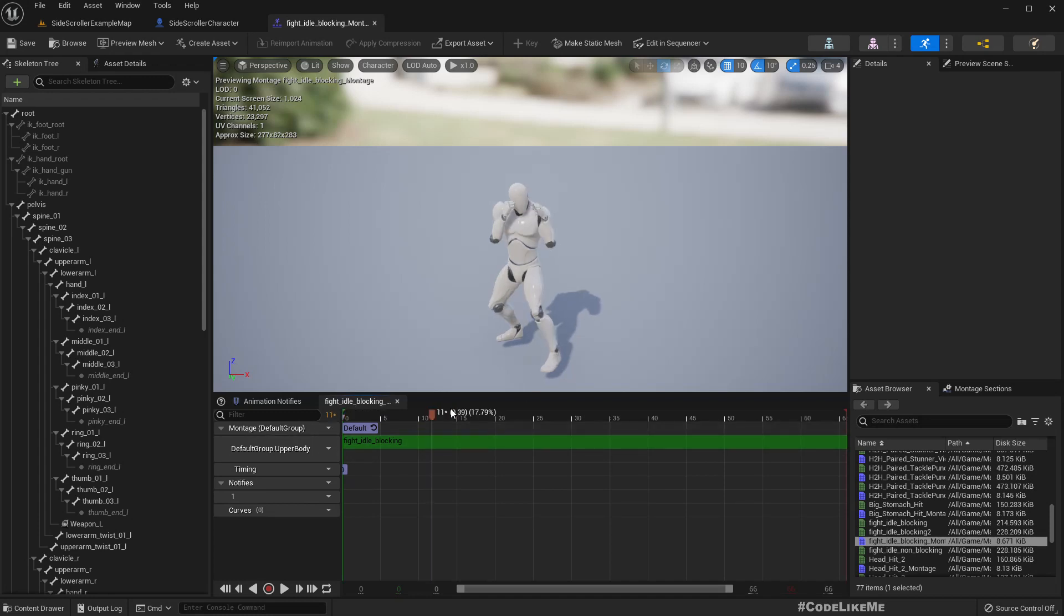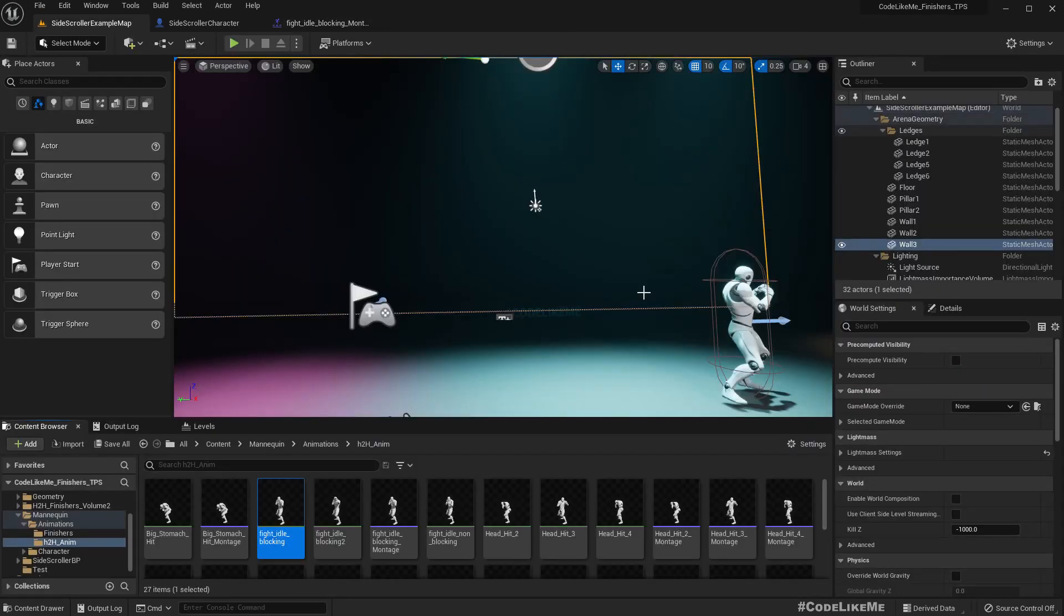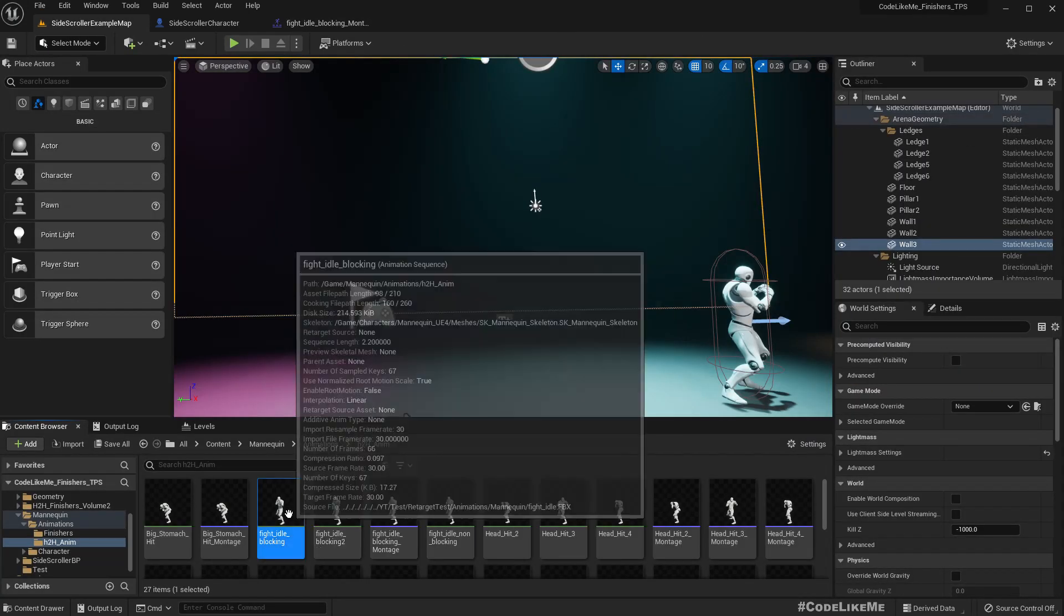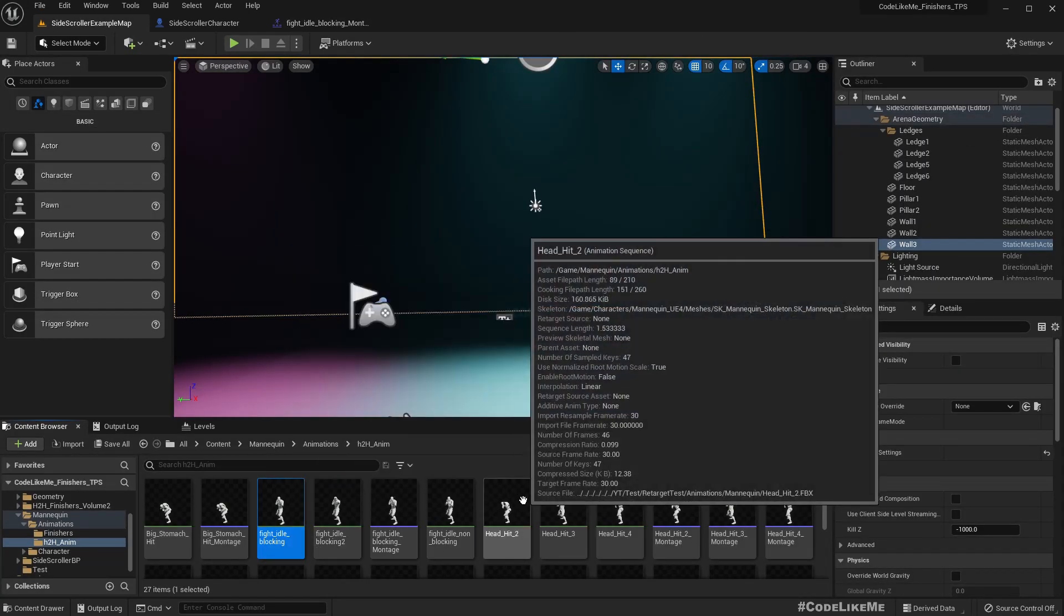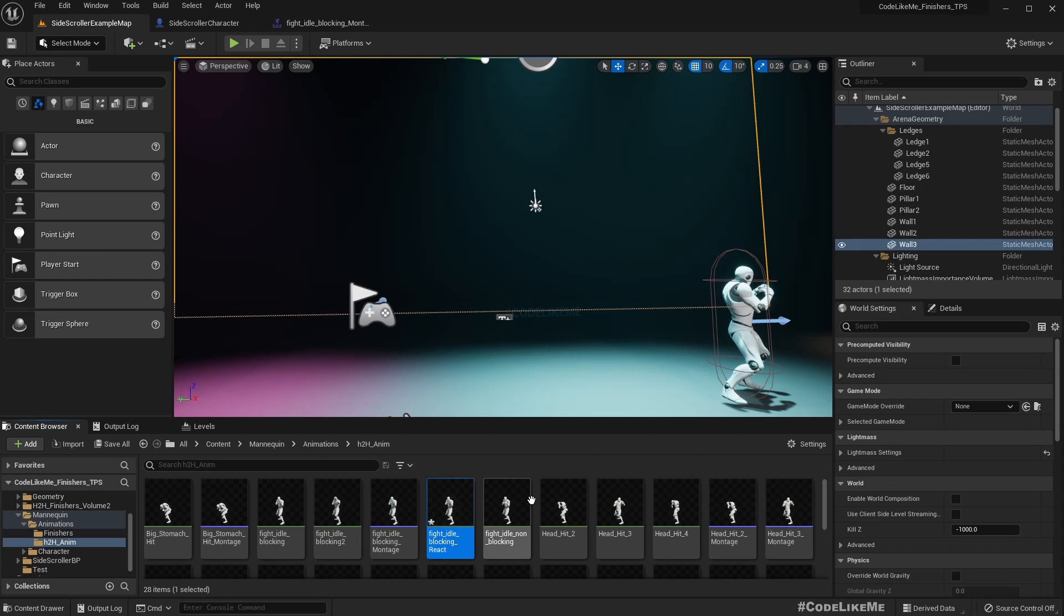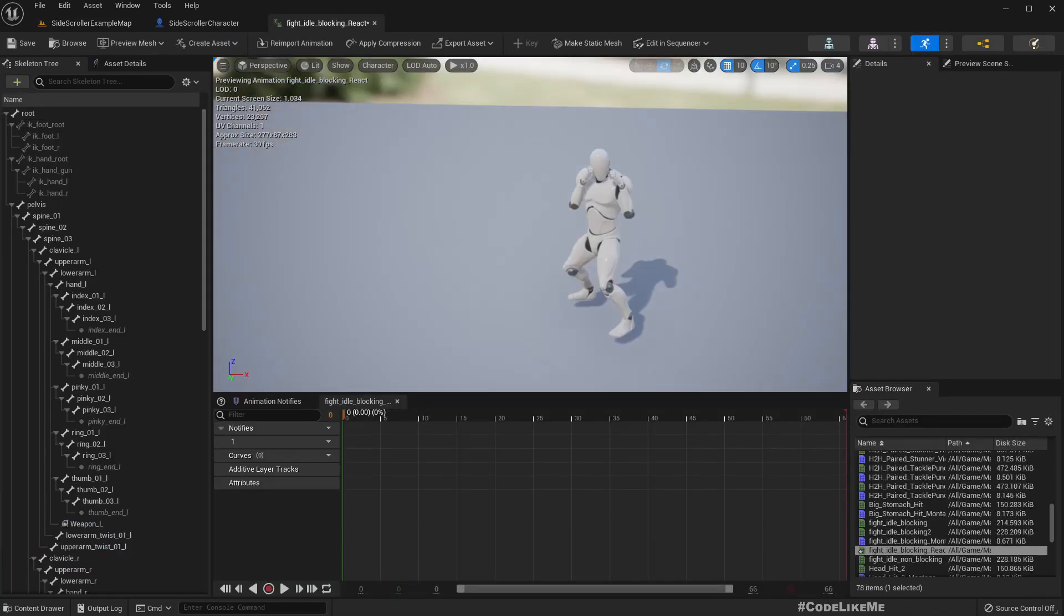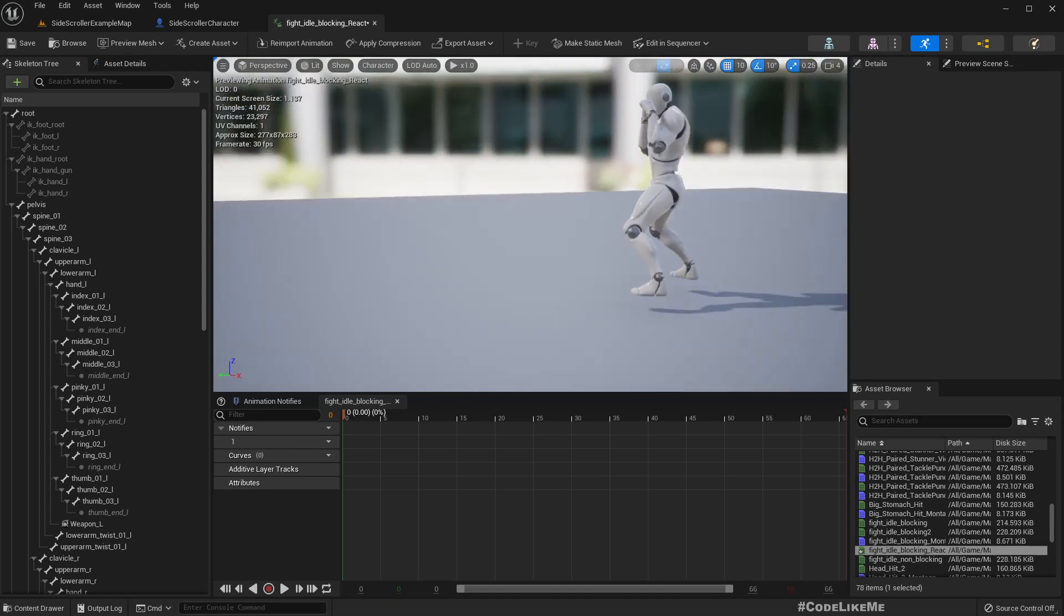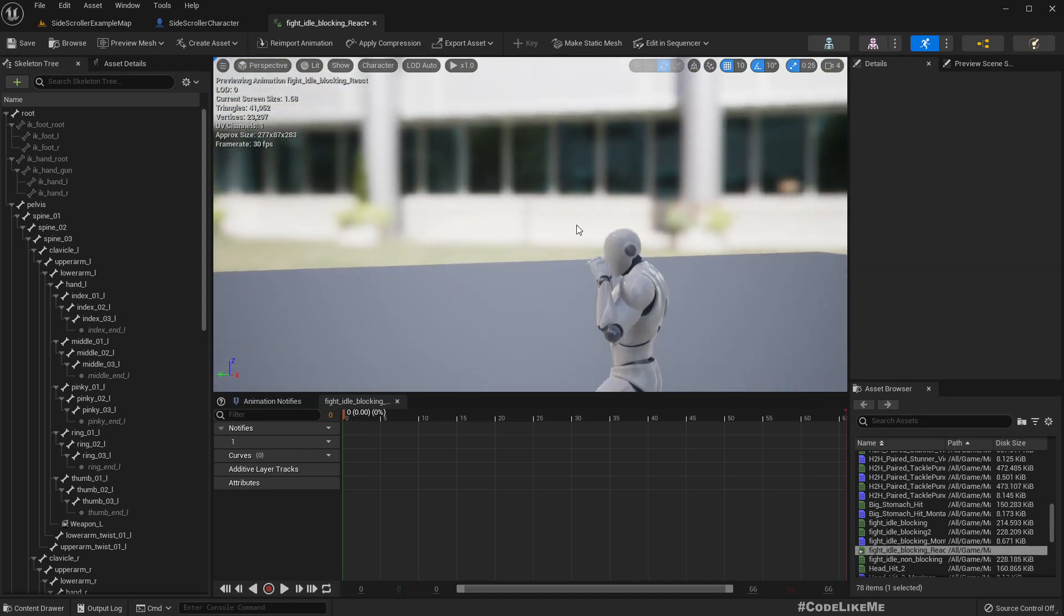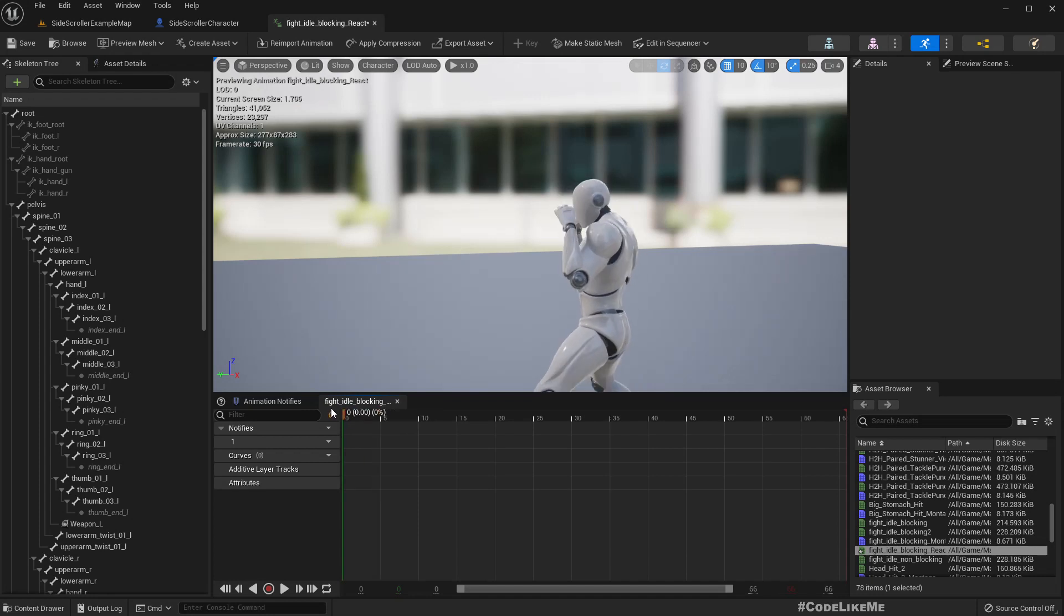This is the loop in blocking montage, and animation is this one - fight idle blocking. Let me make it a duplicate by pressing Ctrl D: fight idle blocking react. So now here to show that we got hit, I'll bend the back.